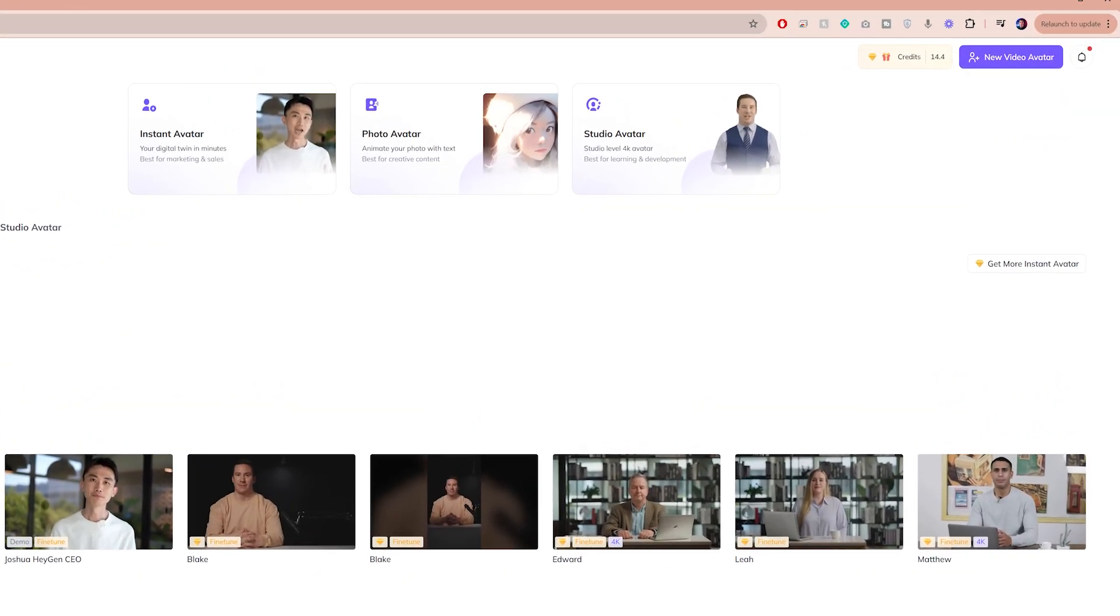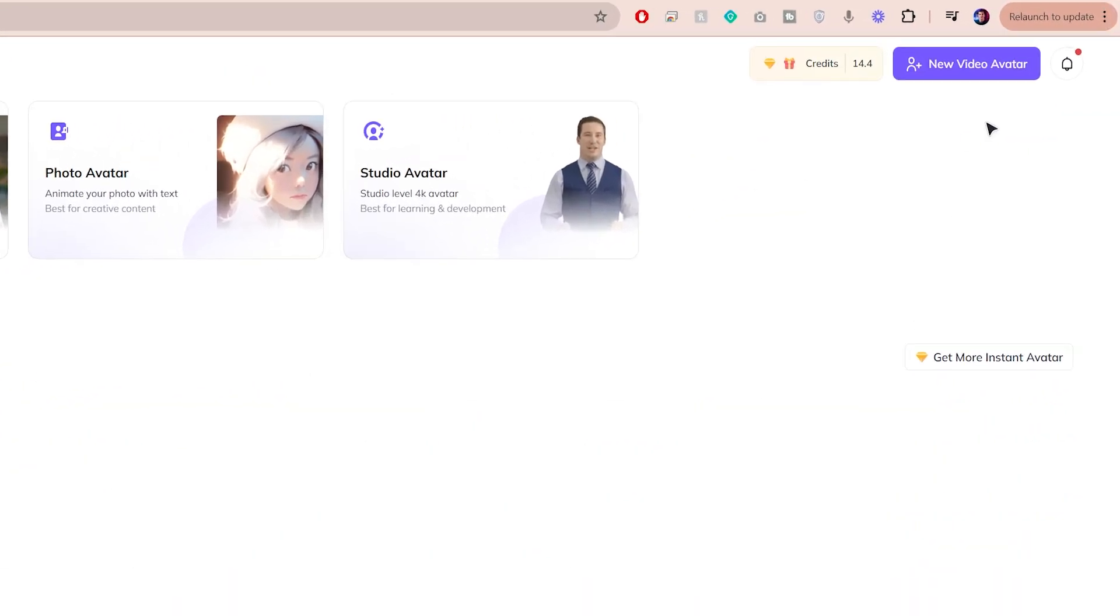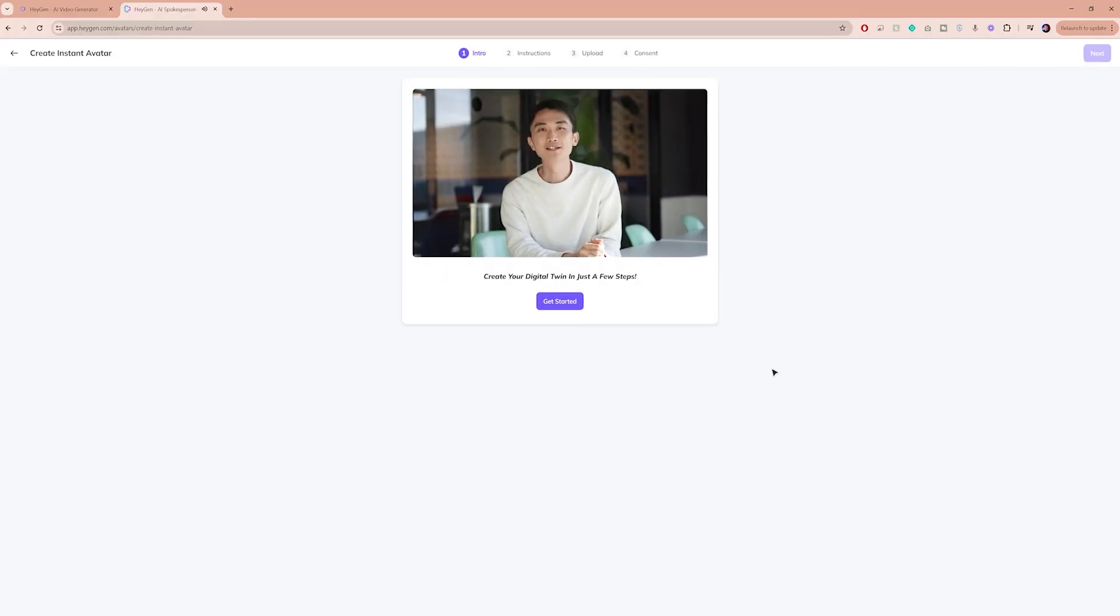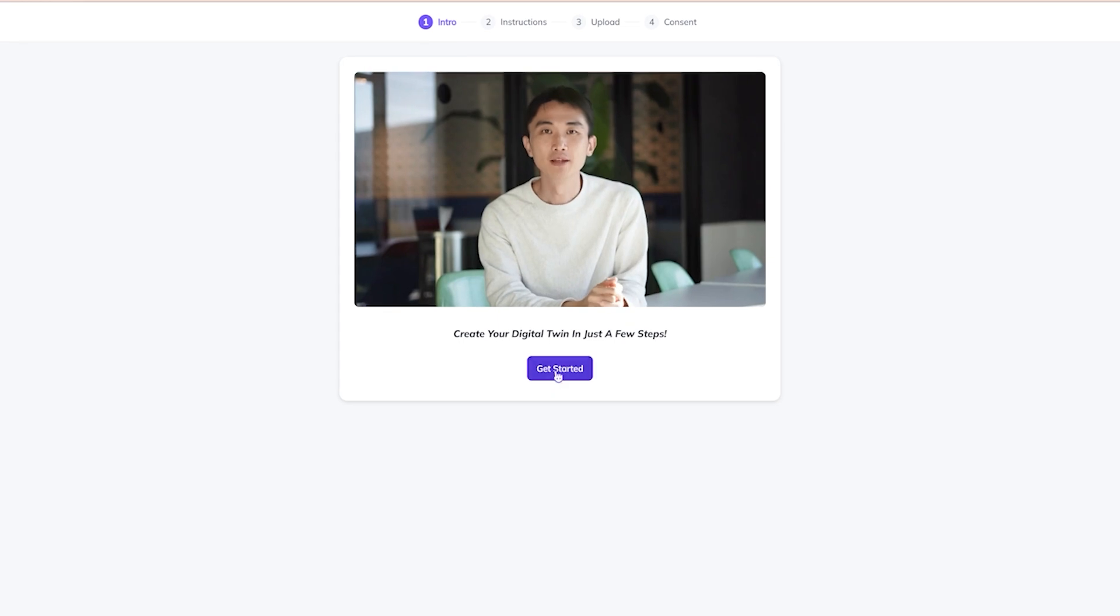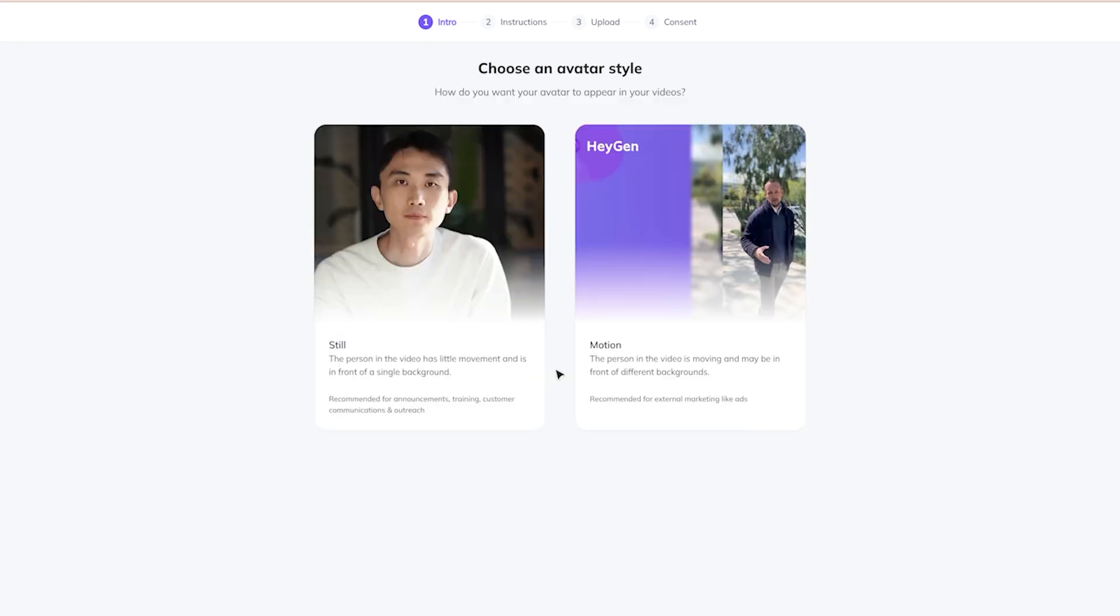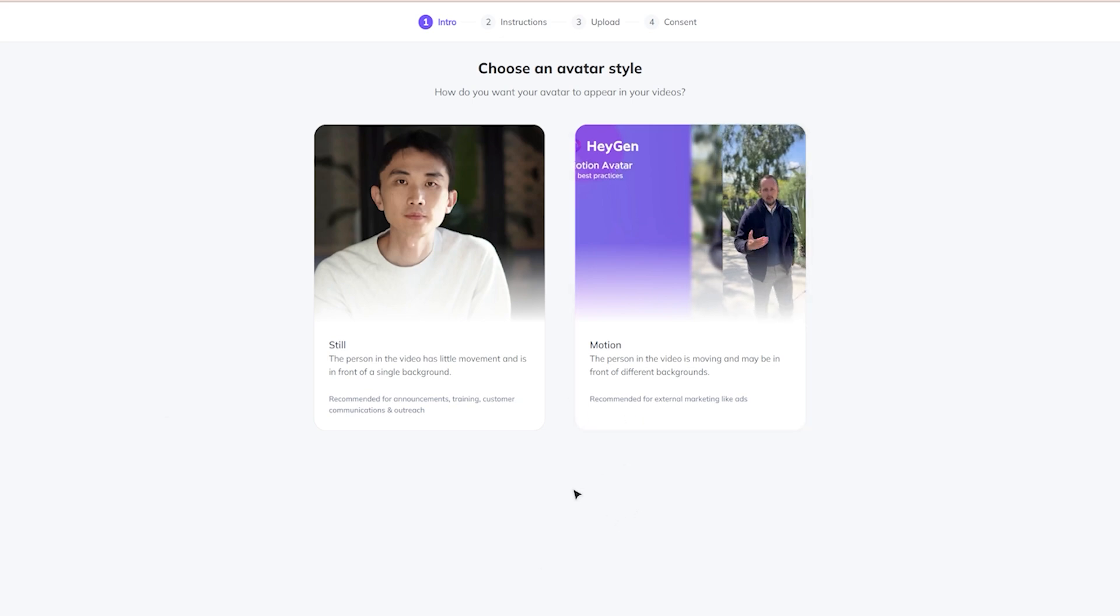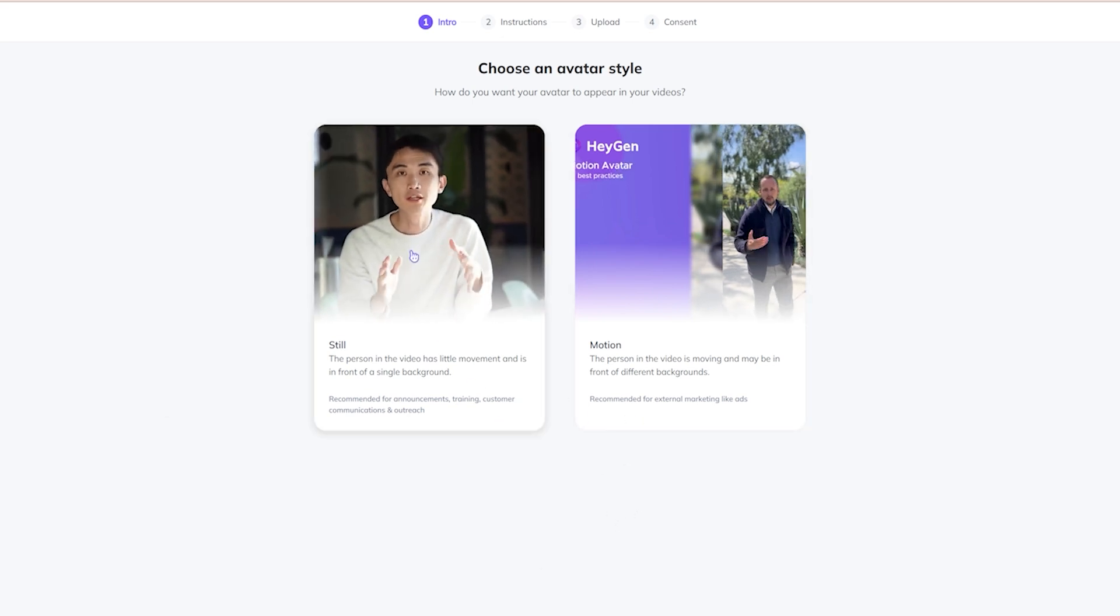In the top right corner, click on New Video Avatar. And from the drop-down list, choose Instant Avatar. Then click on Get Started. You will be shown two avatar styles to choose from and because my video doesn't have much movement and the background is static, I'm choosing the Still option.